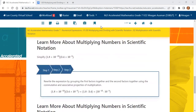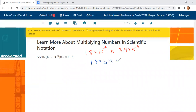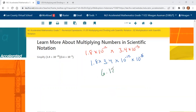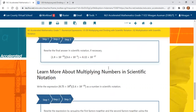Now let's practice another one. We have 1.8 times 10 to the negative 12th power times 3.4 times 10 to the negative 5th power. We rewrite that as 1.8 times 3.4 and 10 to the negative 12th times 10 to the negative 5th. 1.8 times 3.4 gives us 6.12, and then negative 12 plus negative 5 is negative 17. So we get 6.12 times 10 to the negative 17th power.